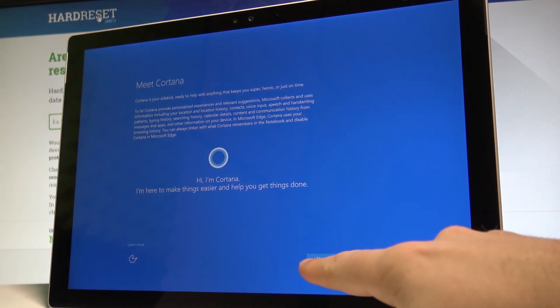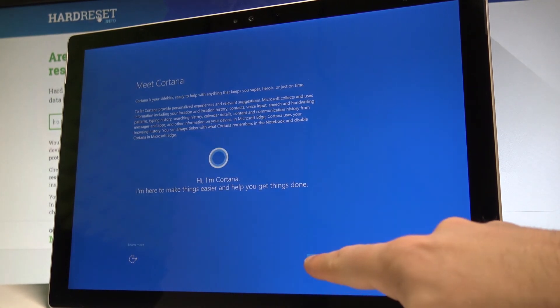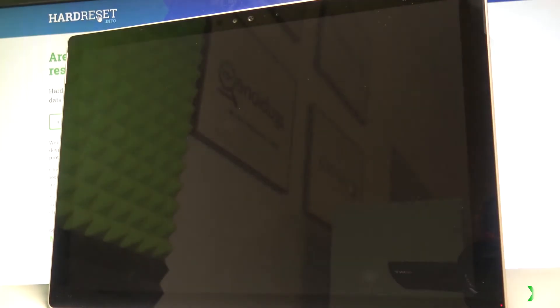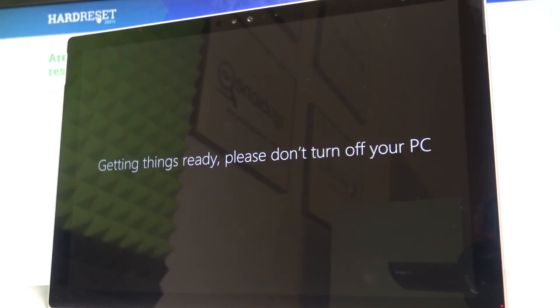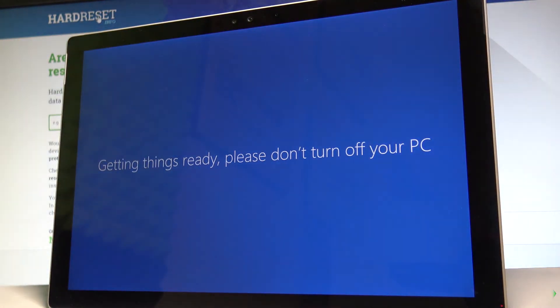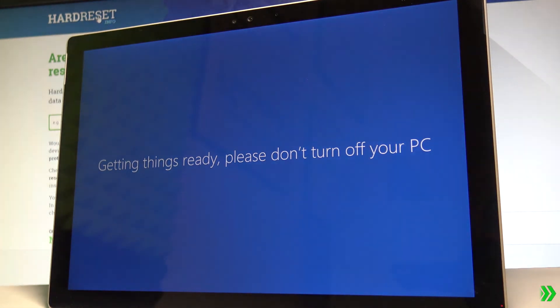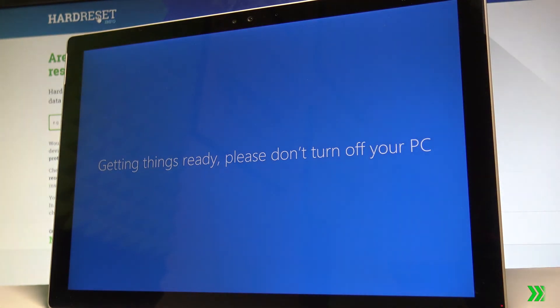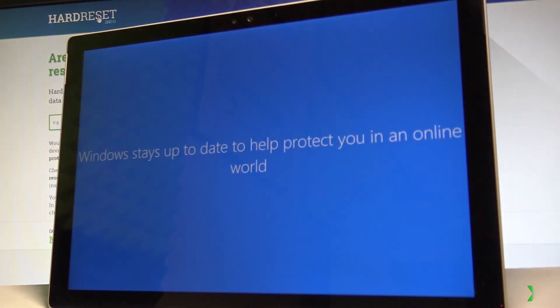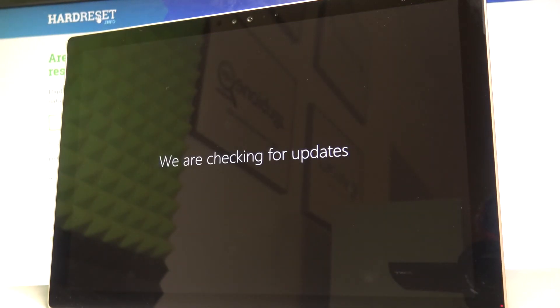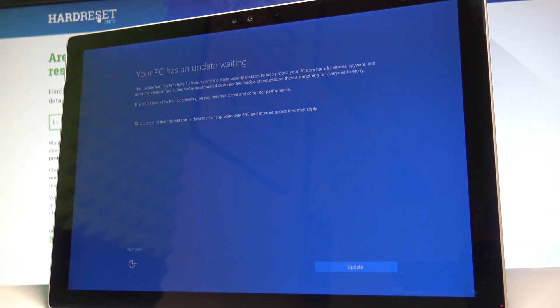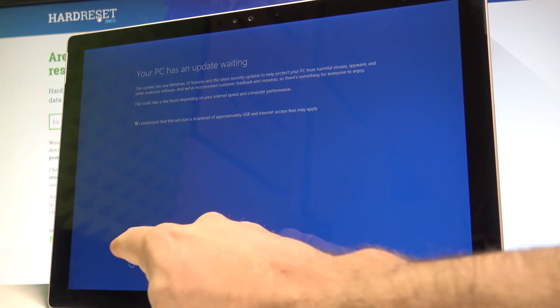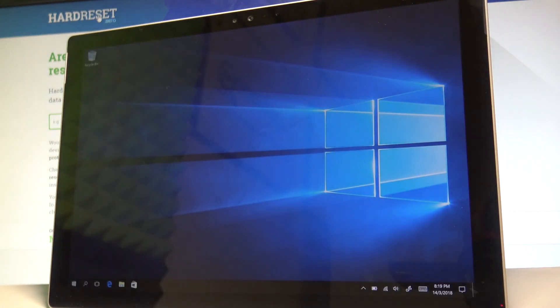Let me choose 'not now' for Cortana. As you can see, your PC has an update waiting, so you can do it now by tapping update or choose not now and do it later. That's it, the home screen just pops up and you